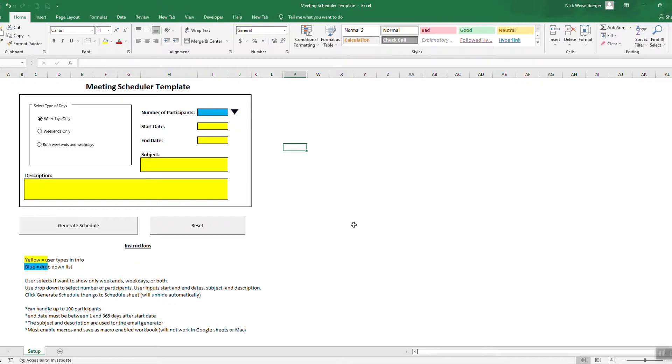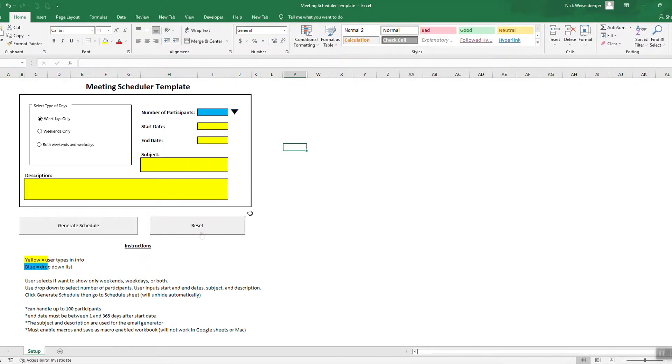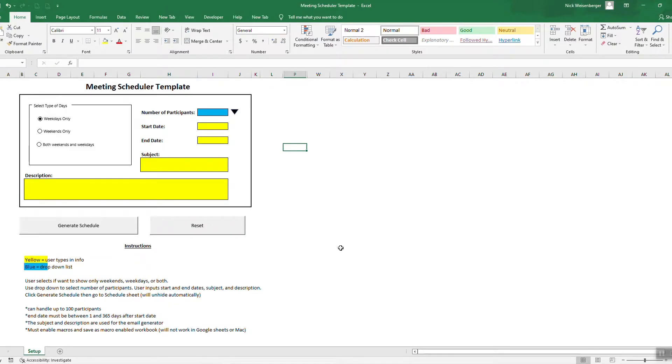If you've used my Super Bowl Squares template, this uses a lot of the similar macros and concepts. So when you first open this up, I wanted to make it as clean as possible with the least amount of stuff showing. So there's a couple other sheets hidden here. I'm just going to show you quickly how this works.